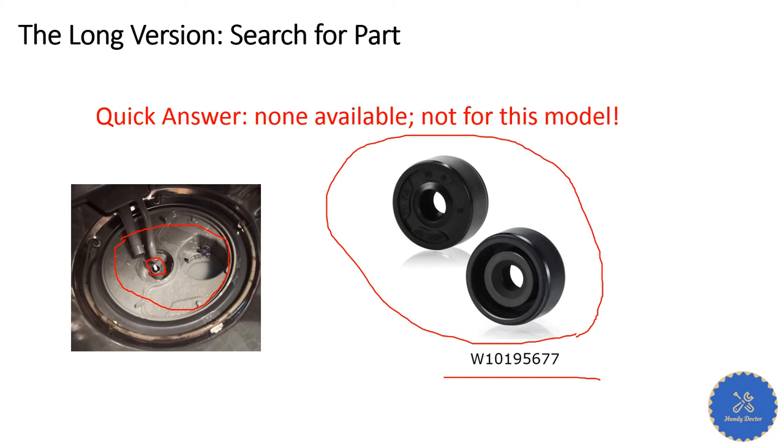By the way, this is the part number, one that officially would not fit with the model of dishwasher I have. But I decided to buy, and in fact I bought three of them. They're very cheap anyway.